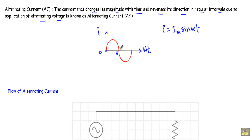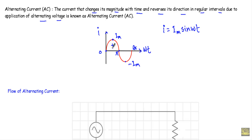From 0 to T/2, the alternating current goes through the positive half cycle, starting at 0, reaching the positive maximum Im, then returning to 0. From T/2 to T it goes through the negative half cycle, where its value reaches minus Im. This is how the alternating current changes its value from instant to instant, reversing its direction each half cycle.